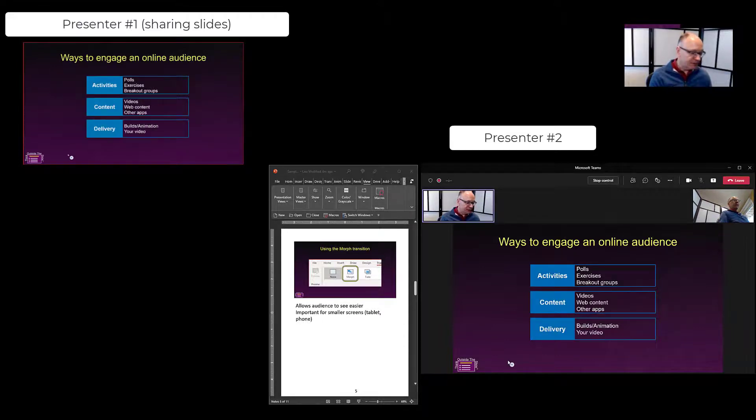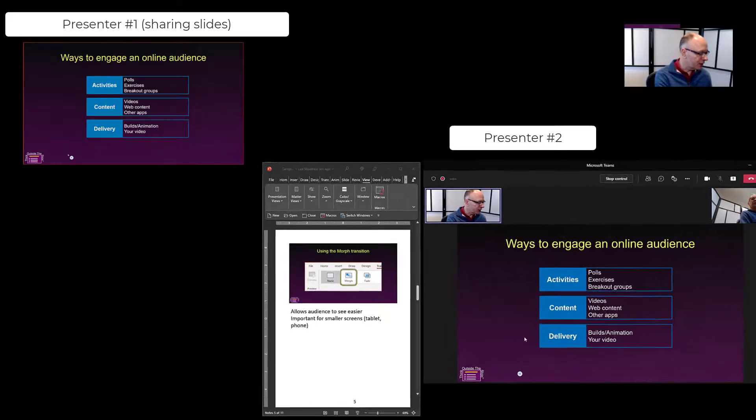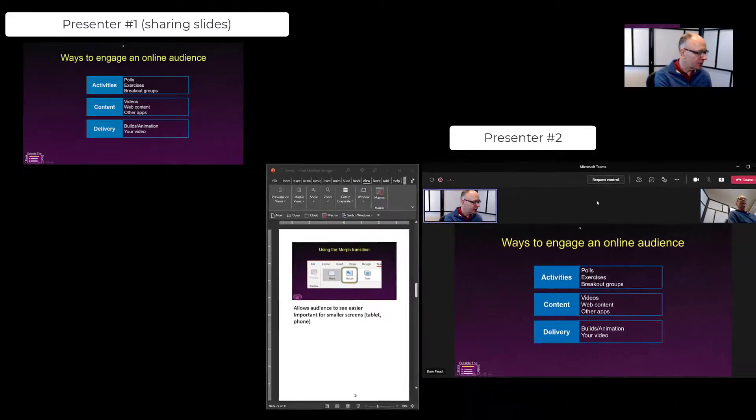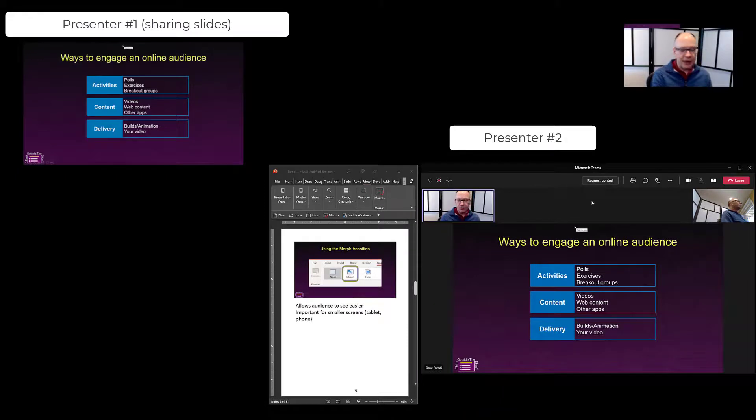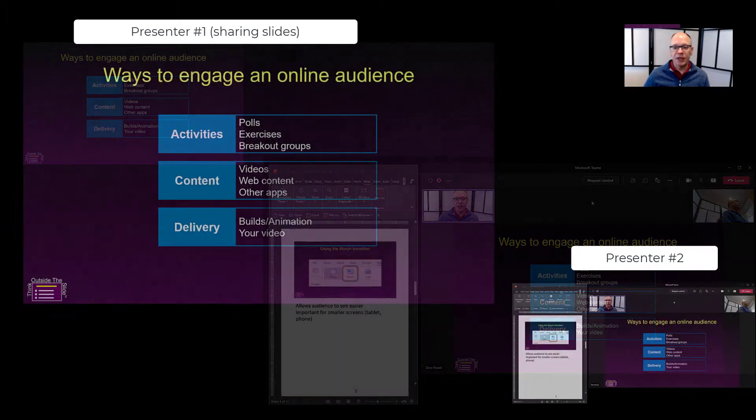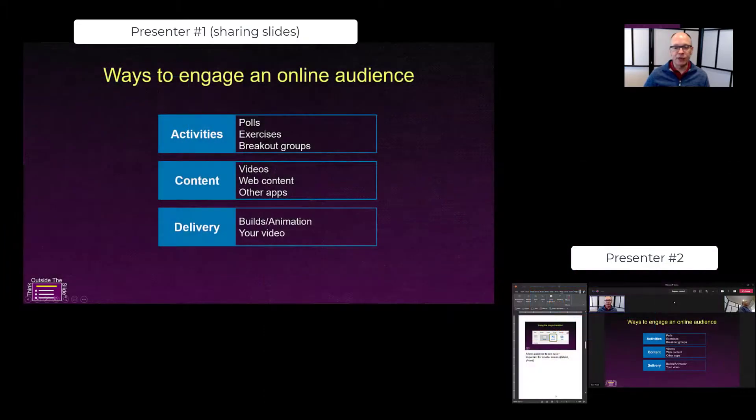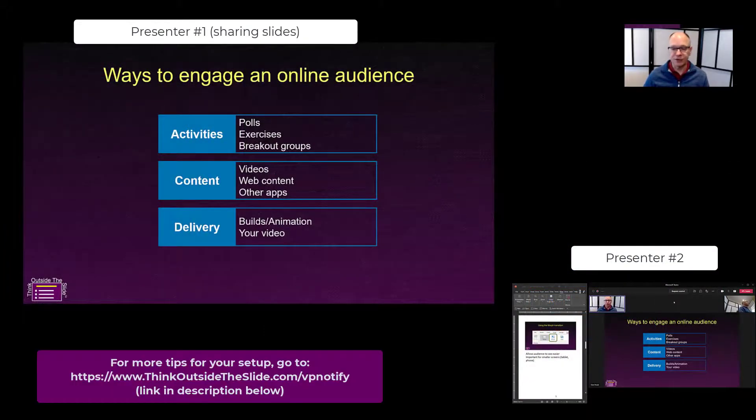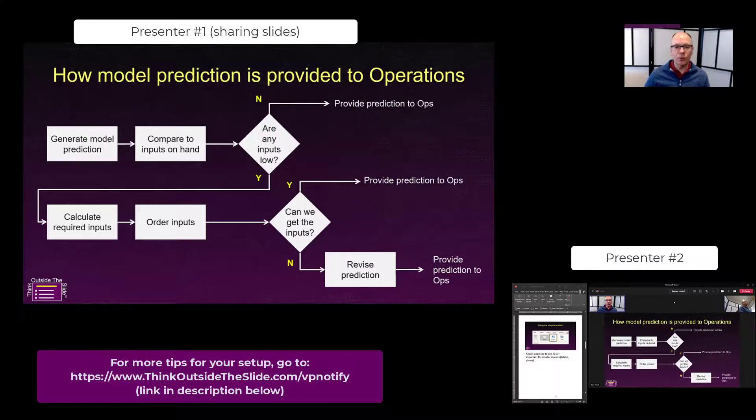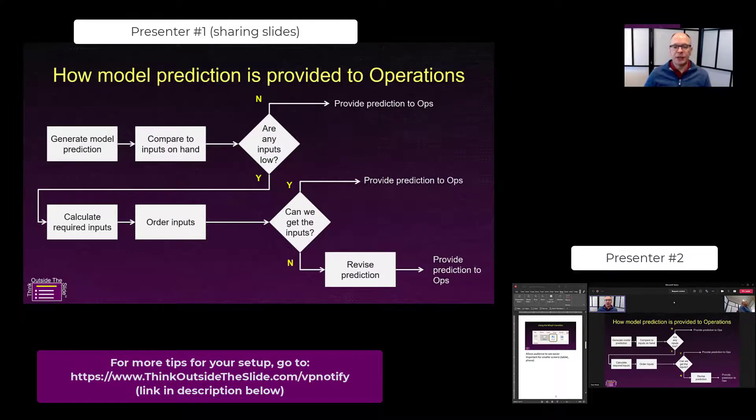And when that person has done the section, what they'll do is they'll simply click on stop control. It now returns control to the person who was originally sharing the slides and either they can give control to someone else in the same way or they can continue on going to the next slide that they had.